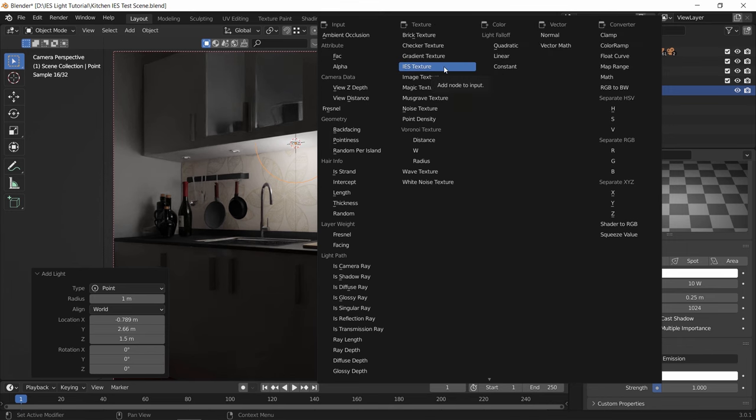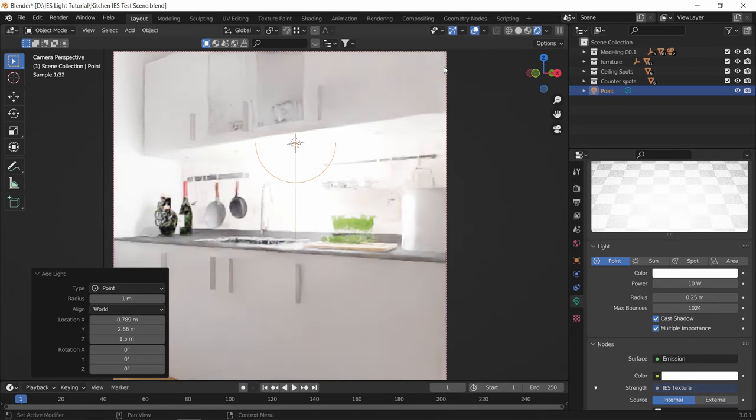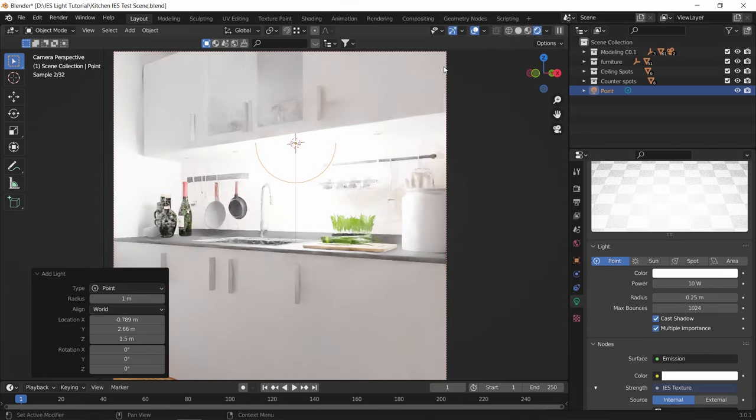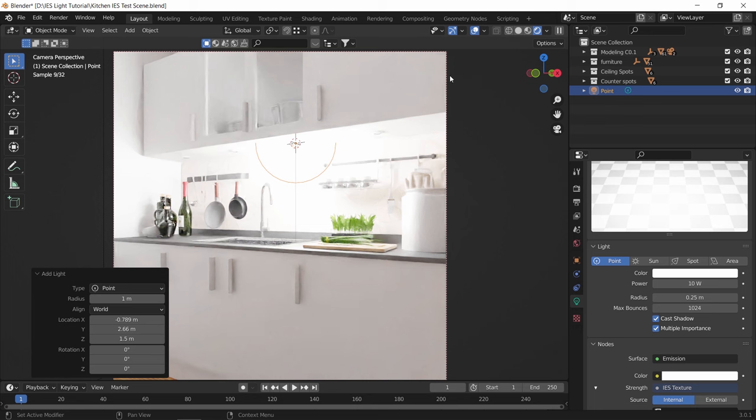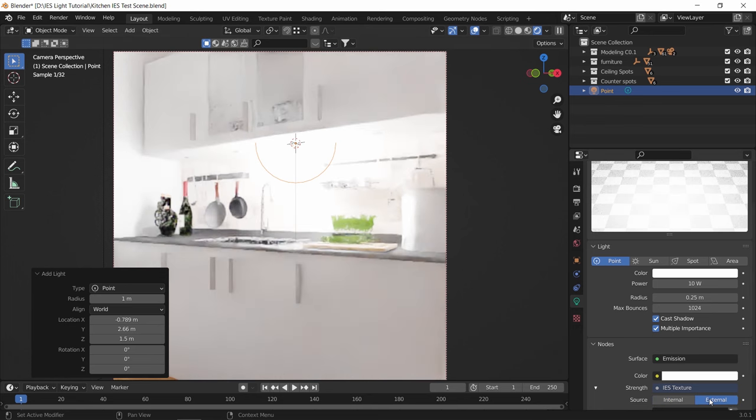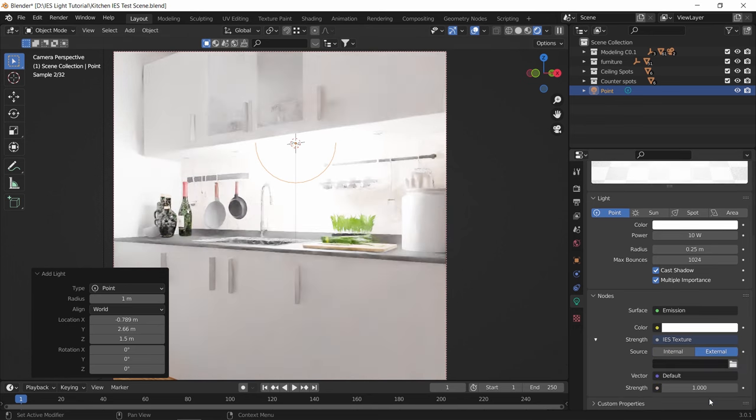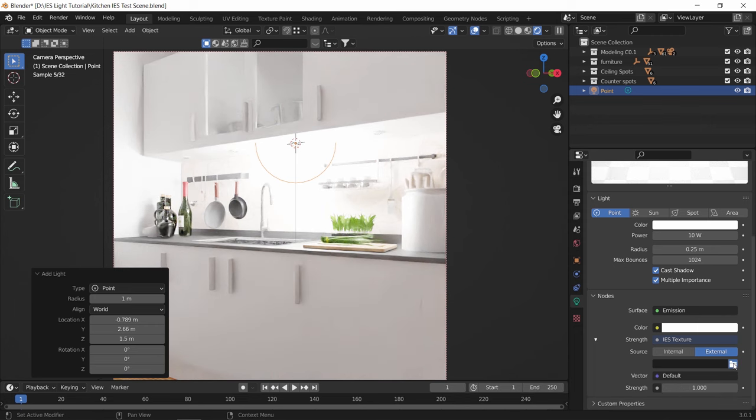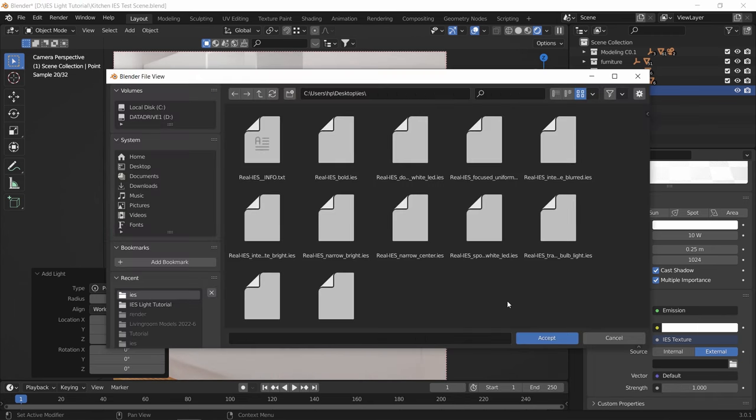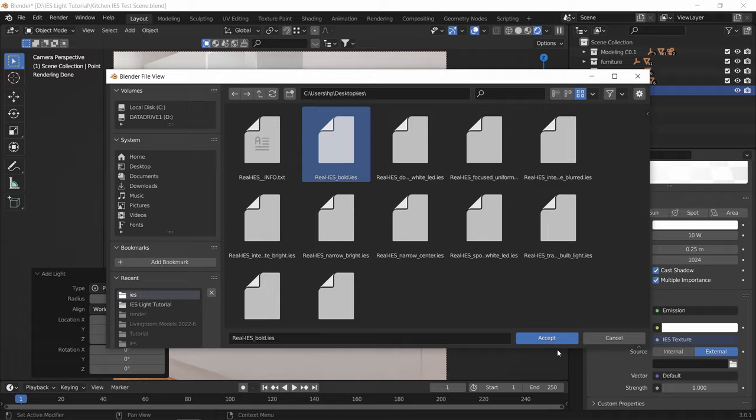Once you hit it, the light will bloom because it needs a file to tell it what the light shape and how much strength it has. So here with this file icon we can assign one of the IES files we have, which you can find online and I included a couple of them in the description.